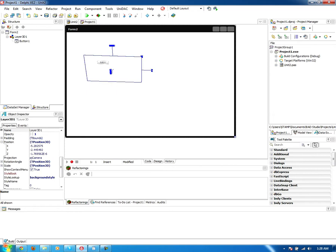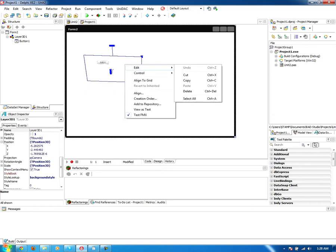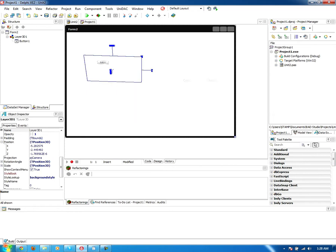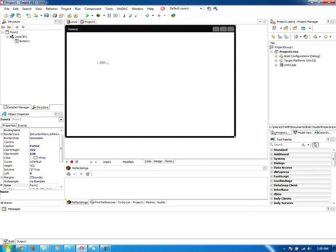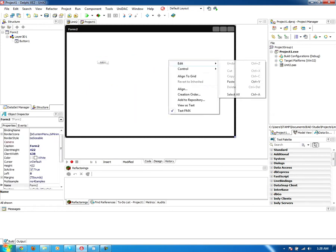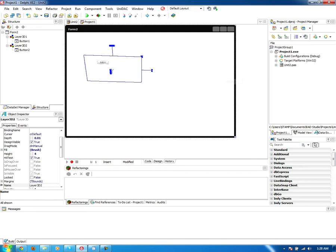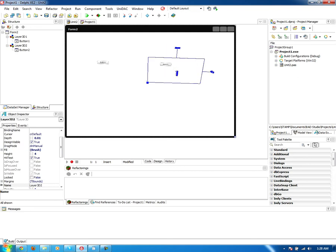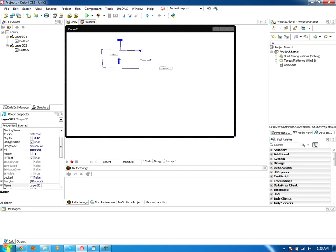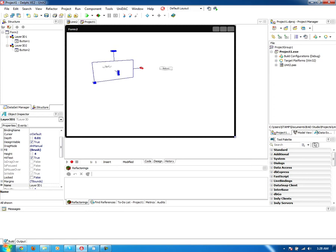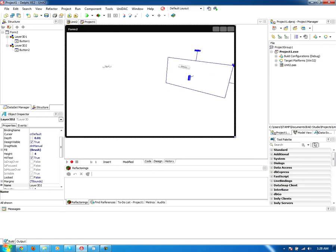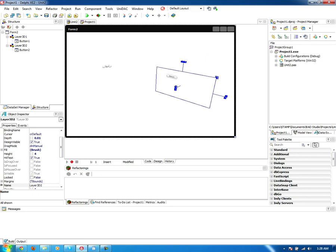And then I can actually copy this and paste it. And then I have two of them. So I have one closer, one further type of thing. I can have it angled. Like that. Just like so.